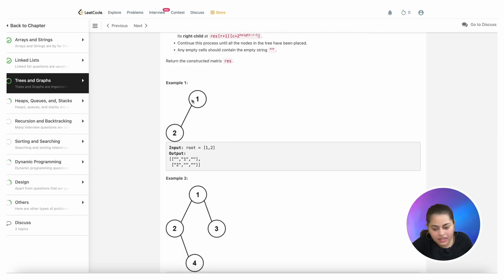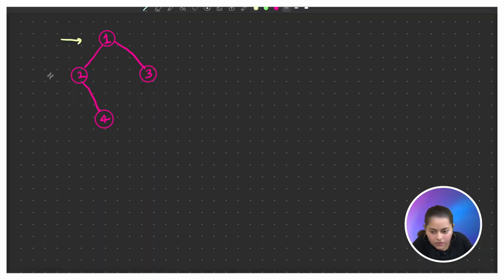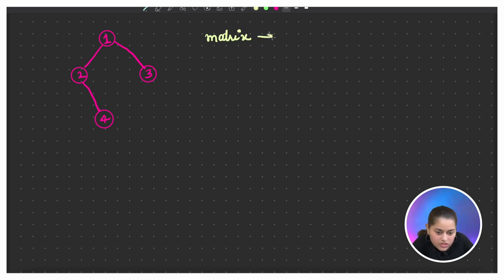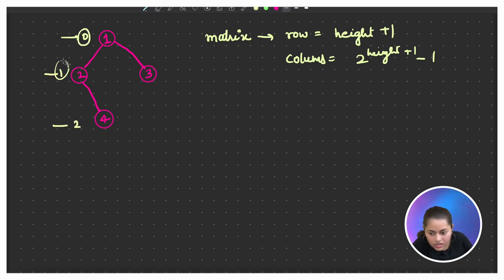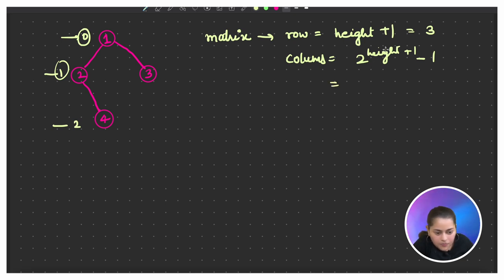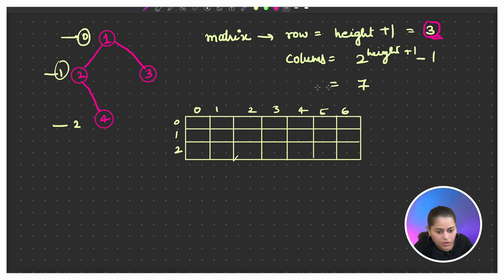So we are given a binary tree and we have to return the matrix representation of it. Let's take an example to understand. For the given tree, the height is 2 — levels 0, 1, and 2 — so height plus 1 gives 3 rows. The number of columns is 2^(2+1) minus 1, which is 7. So let's create a matrix with 3 rows and 7 columns. First, we calculate the height because it determines the size of the matrix, then we create the matrix.